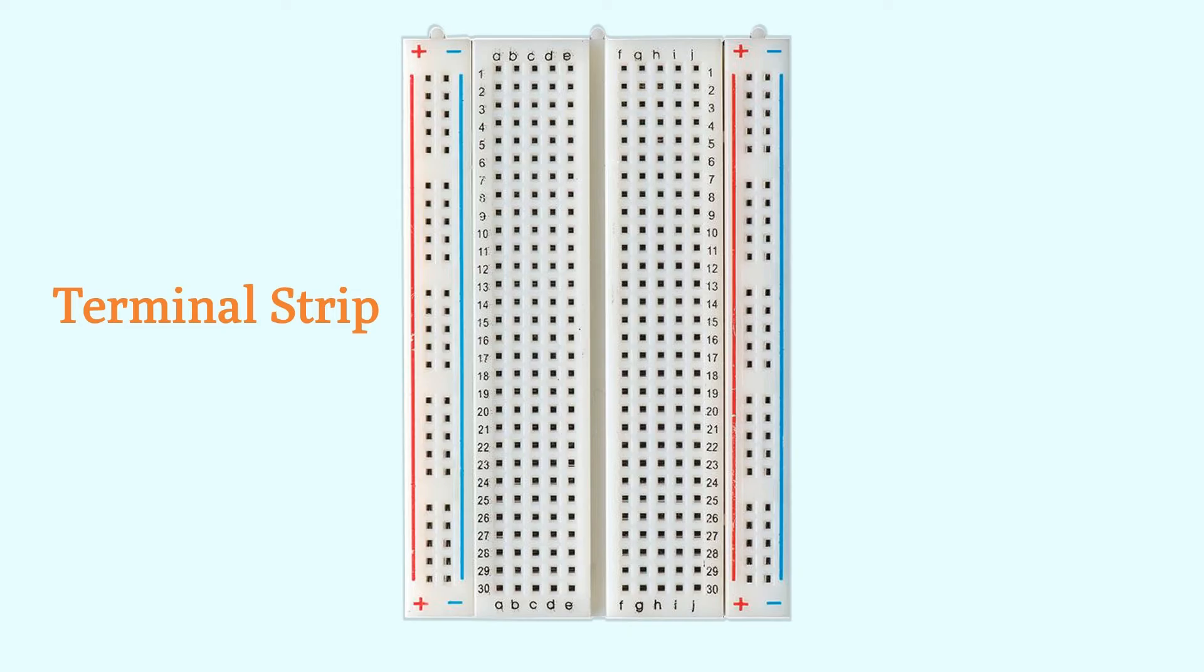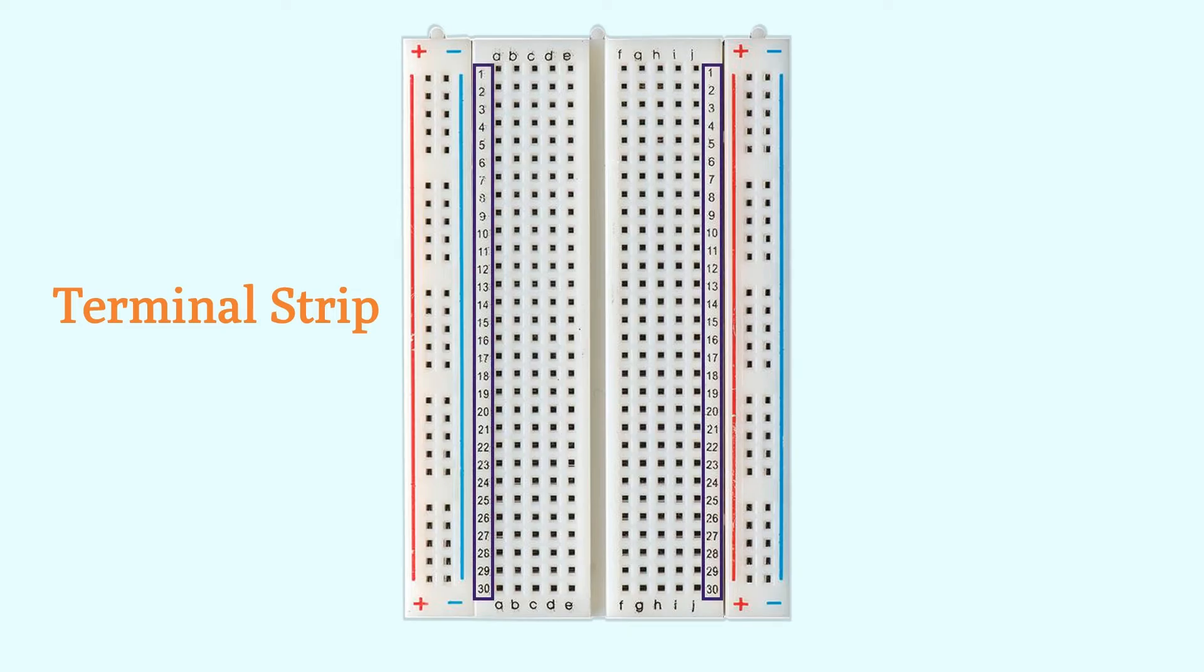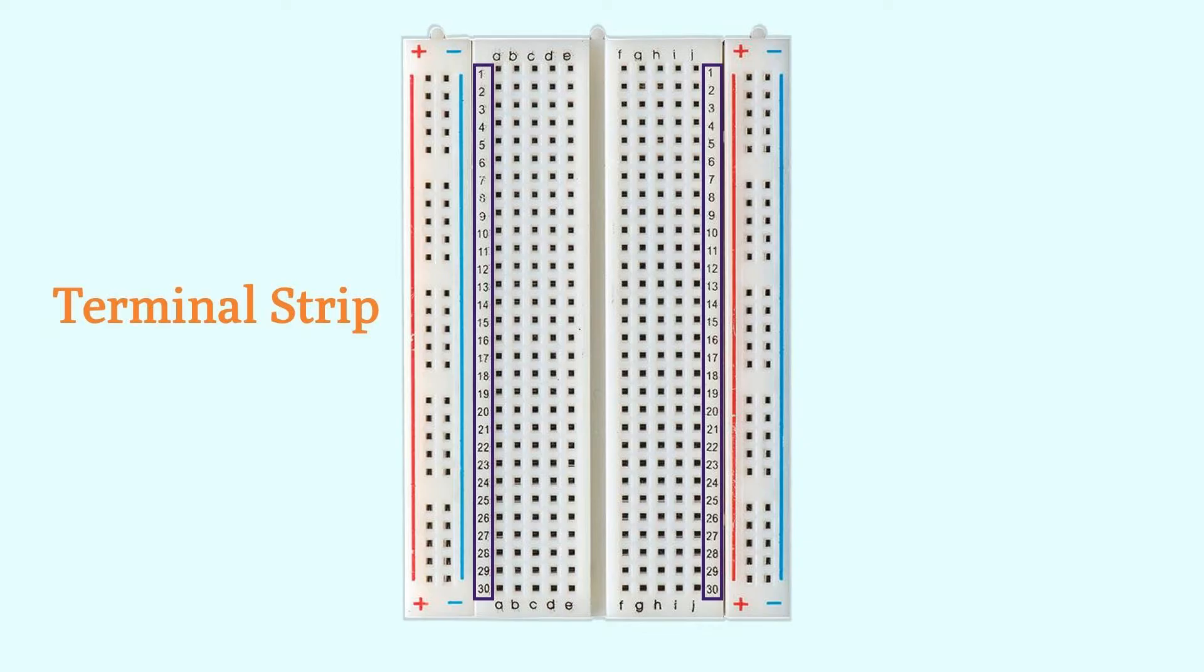On the sides of the middle portion of the breadboard, you will see numbers such as 1, 5, 10, etc. These numbers are used to indicate the row numbers. For example, when I say the hole in row 6, I am referring to the entire row of holes that are highlighted in the image.